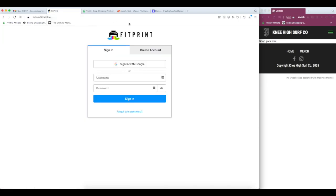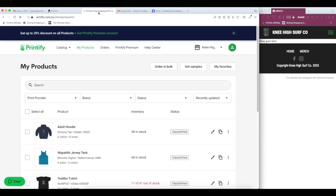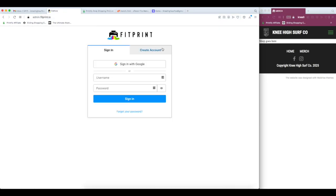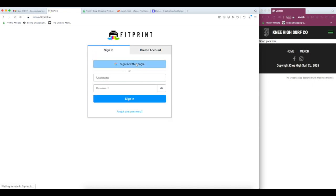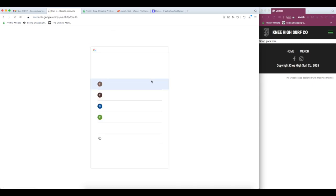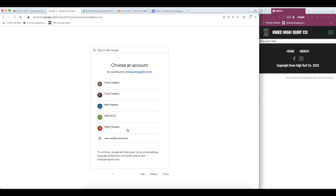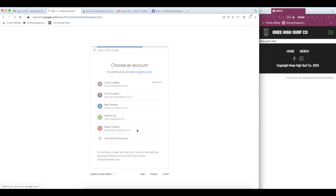We're going to get started by creating our new FitPrint account. And we're going to make sure we're logged into Printify in another tab. So I'm going to use Google to create my new FitPrint account. I'm going to select the Nehi Surfco at gmail.com.